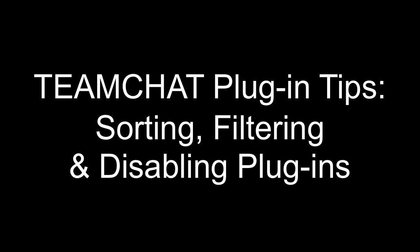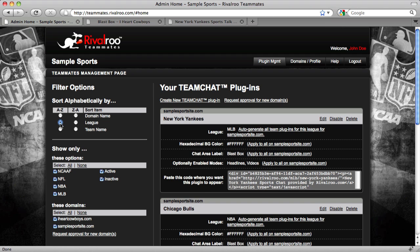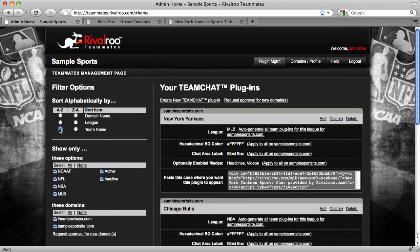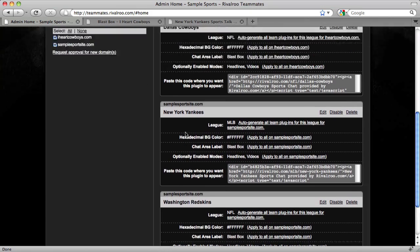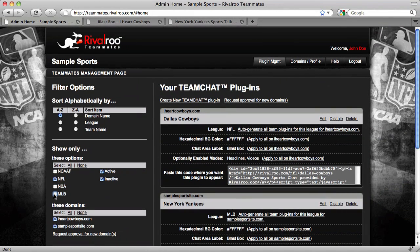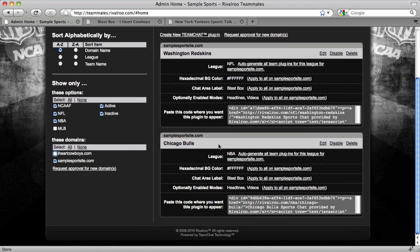Keeping track of multiple plugins on multiple websites creates the need to sort, filter, and disable plugins. You can sort your plugins alphabetically by domain name, league, or team name. Clicking on the sort radio buttons immediately reorders the plugin tables in the right column. You can also filter out plugin tables by deselecting the filter checkboxes. It's possible to hide all of your plugins, so if you're looking at an empty right column and can't figure out where your plugins went, check to make sure you didn't filter all of them out.